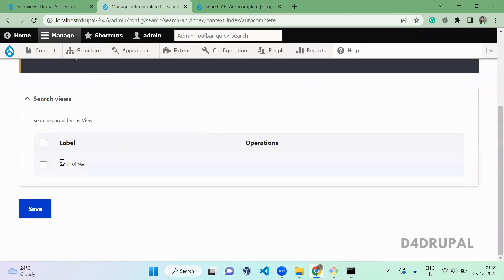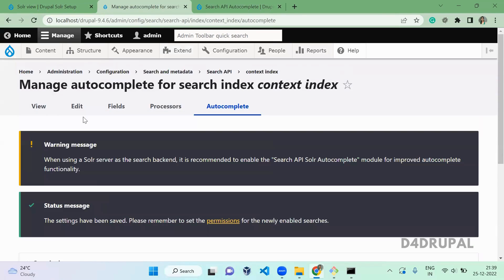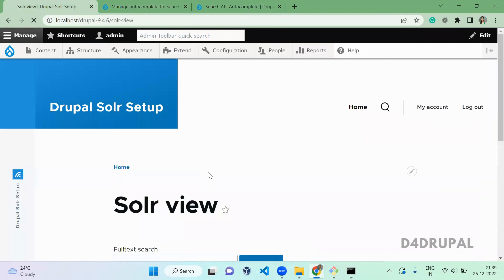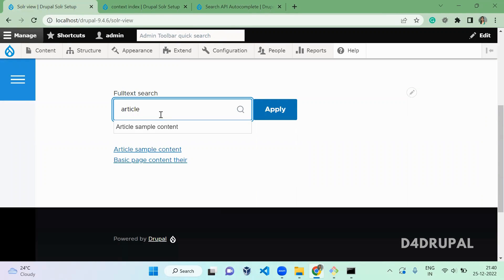I'm going to select the view name which we already created, the Solr view. So I'm going to select and save. Once you are saved, just go and refresh here. Go here and type 'article'. So you can see now the autocomplete is working, right?